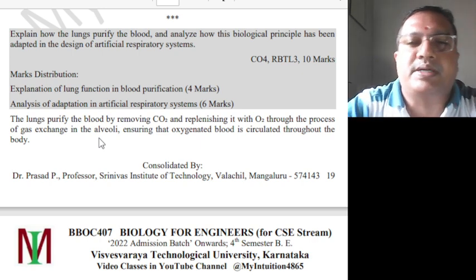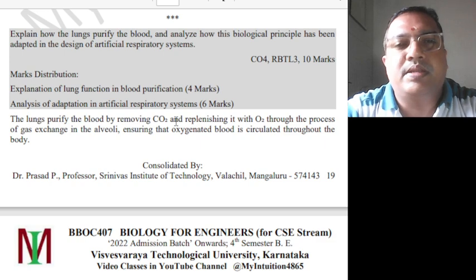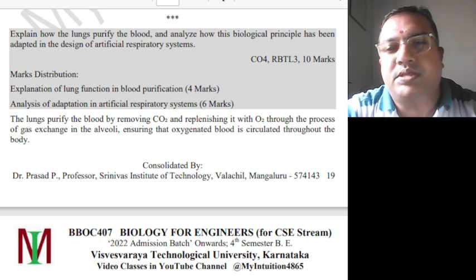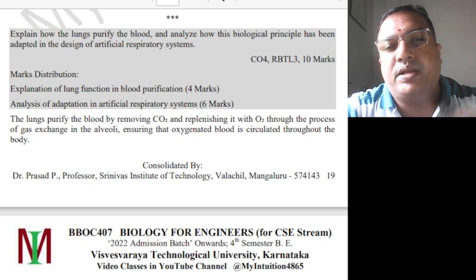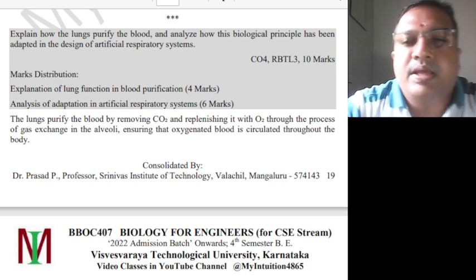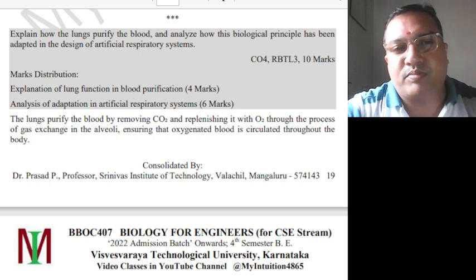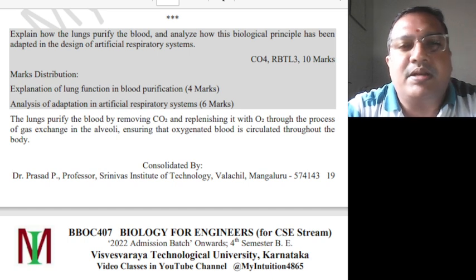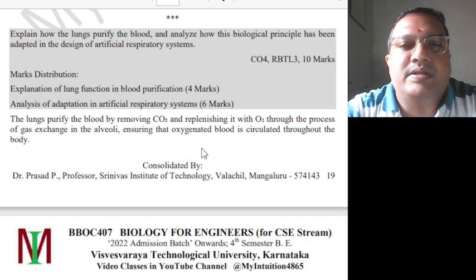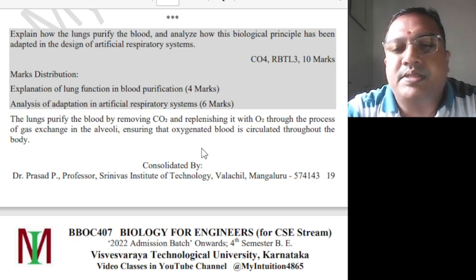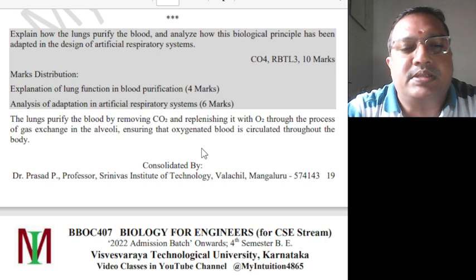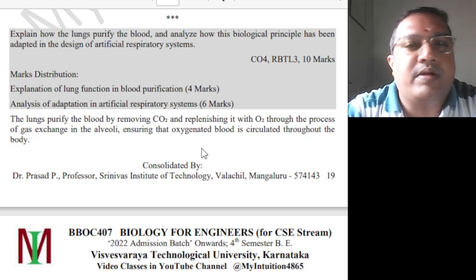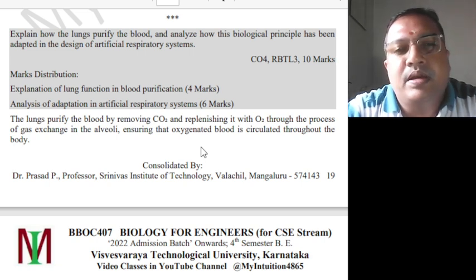This study material is more oriented toward computer science engineering and less on the biological part. Previously, everything in biology was explained. Here, the biology part is almost 40-50% and the technology part is 60%. That is why the syllabus is mentioned as specifically for the computer science stream.